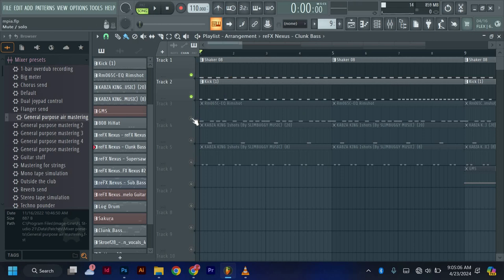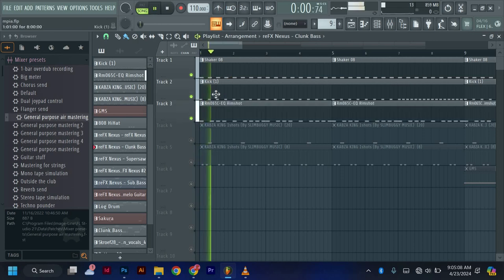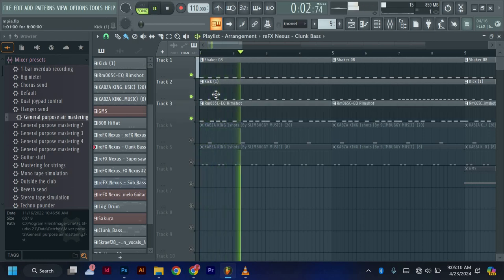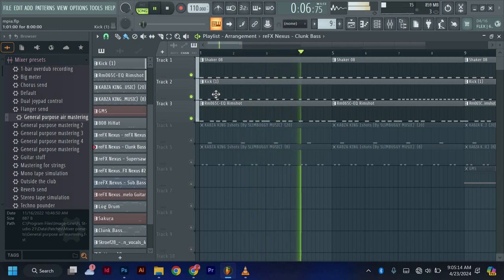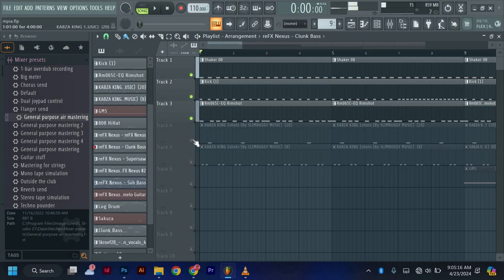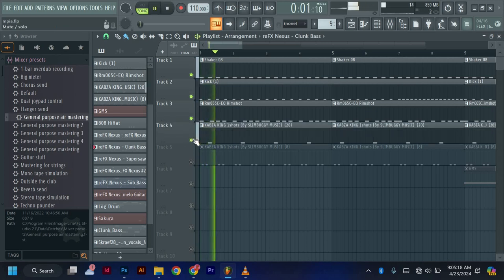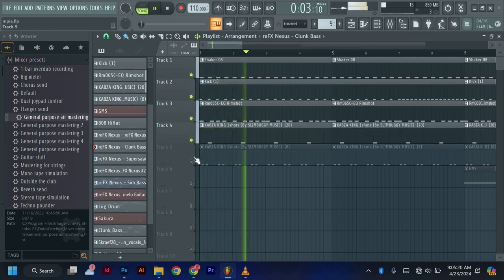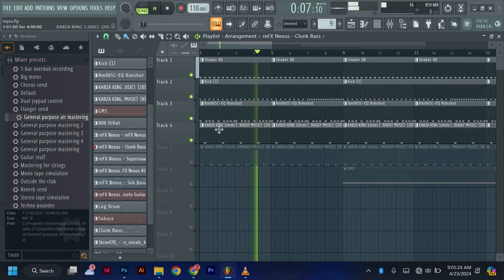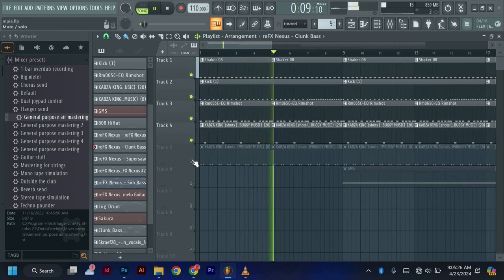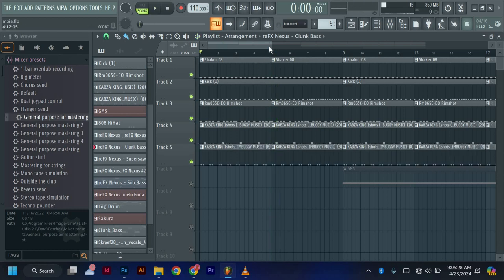Then I'll add some rim. I'll just keep my beat basically simple, and this is another percussion.